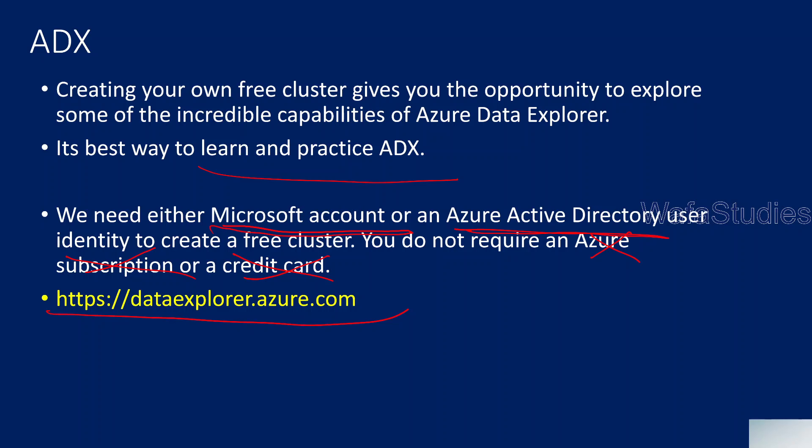You can navigate to this URL, dataexplorer.azure.com URL. And then from there, you can create one cluster and database that will help you to practice and explore. So if you follow this playlist, you can use this. You no need to have credit card and also you no need to have Azure subscription.